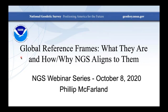Thank you very much for the introduction and thank you everyone for joining the webinar today. I'm going to talk about global reference frames — what they are and how and why NGS aligns our frames to them — and sort of unpack that and explain what all that means.